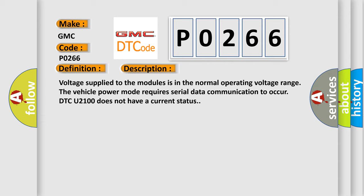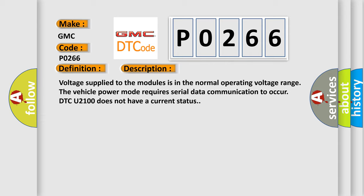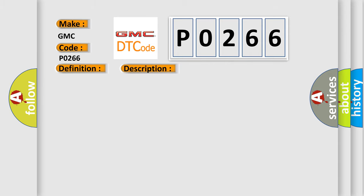This diagnostic error occurs most often in these cases. A poor connection at the inoperative module may cause this code to set. An improperly powered module may cause this code to set.